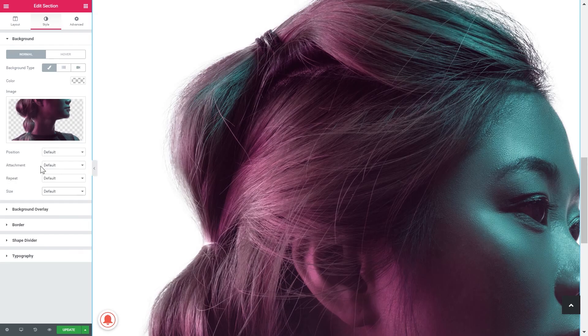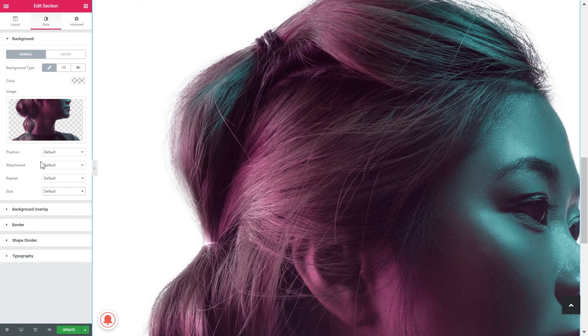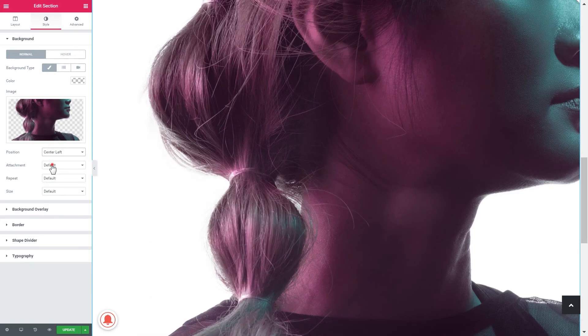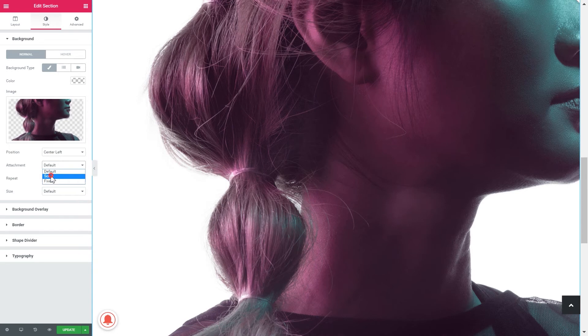So now what we should do is tweak the position of our image. Let's put it on center left. The attachment should be scroll, no repeat and the size contain.